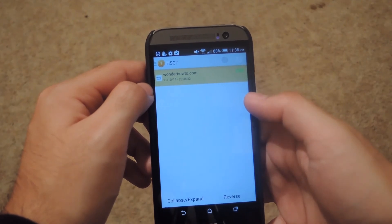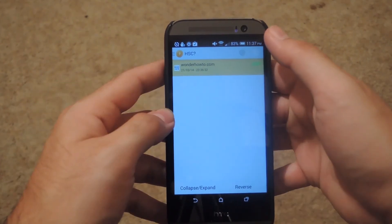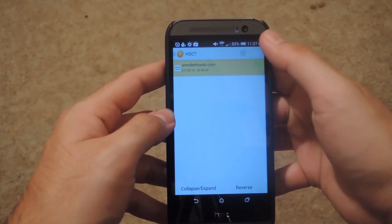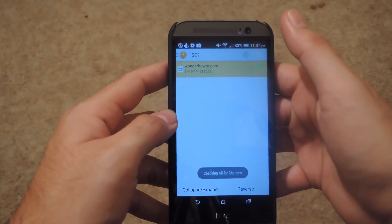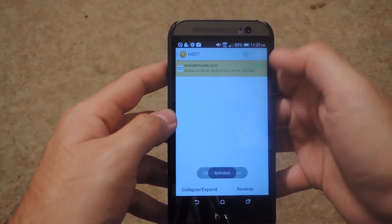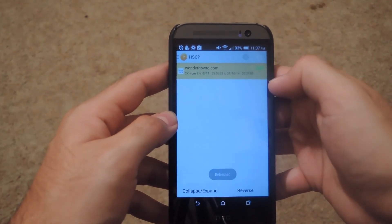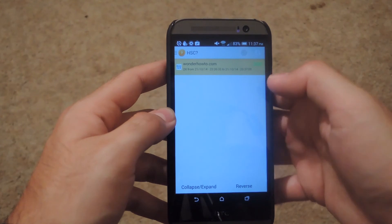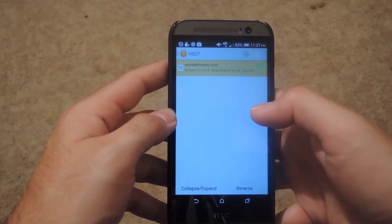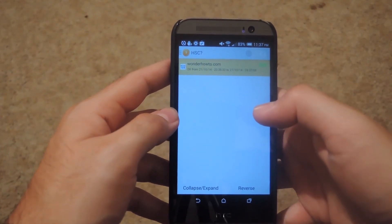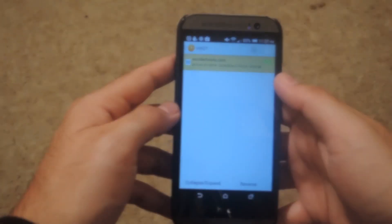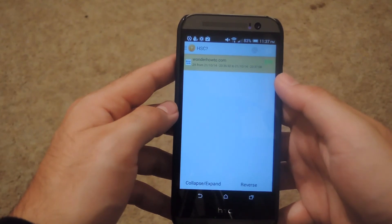Also, if you want to manually check the websites, go ahead and click the refresh option up top, and it will let you know if anything new happened, even when you haven't gone through the time interval that you set up earlier.